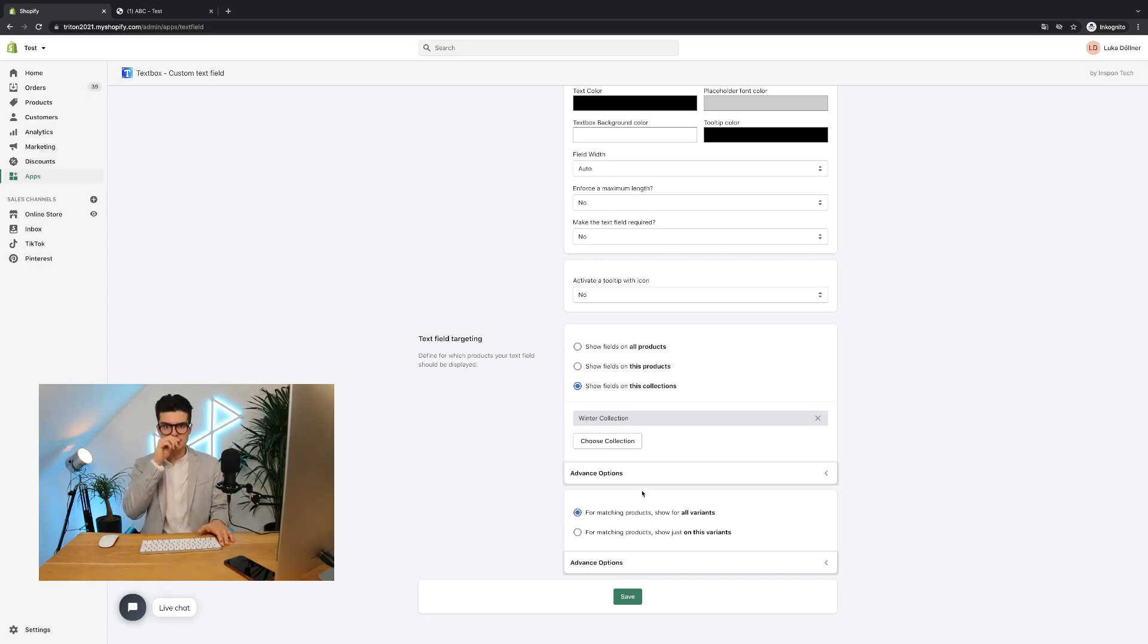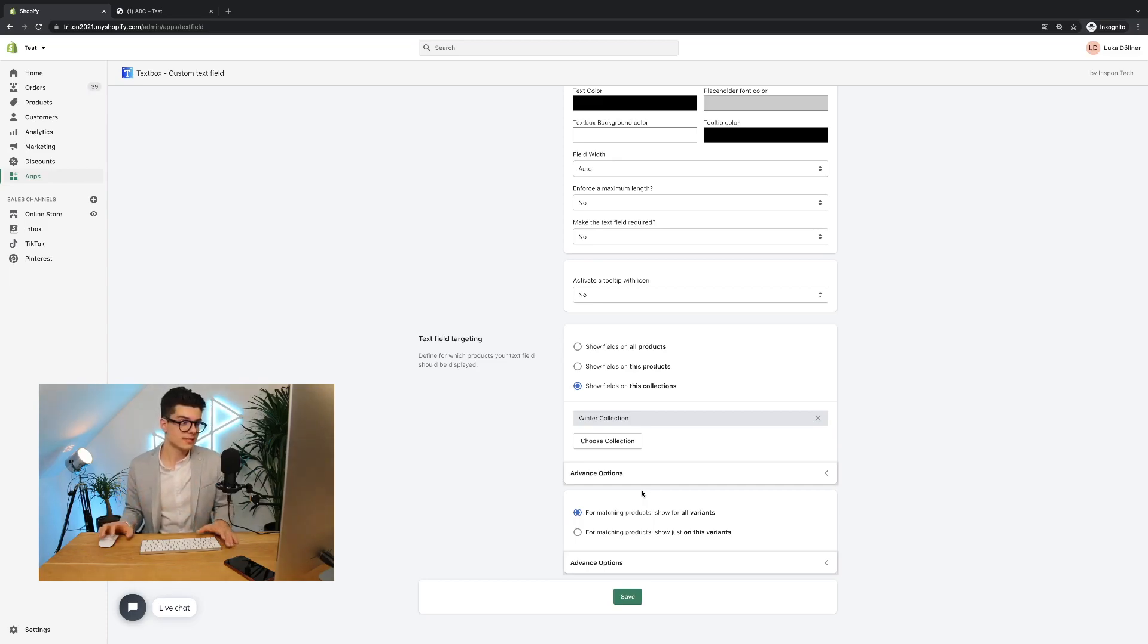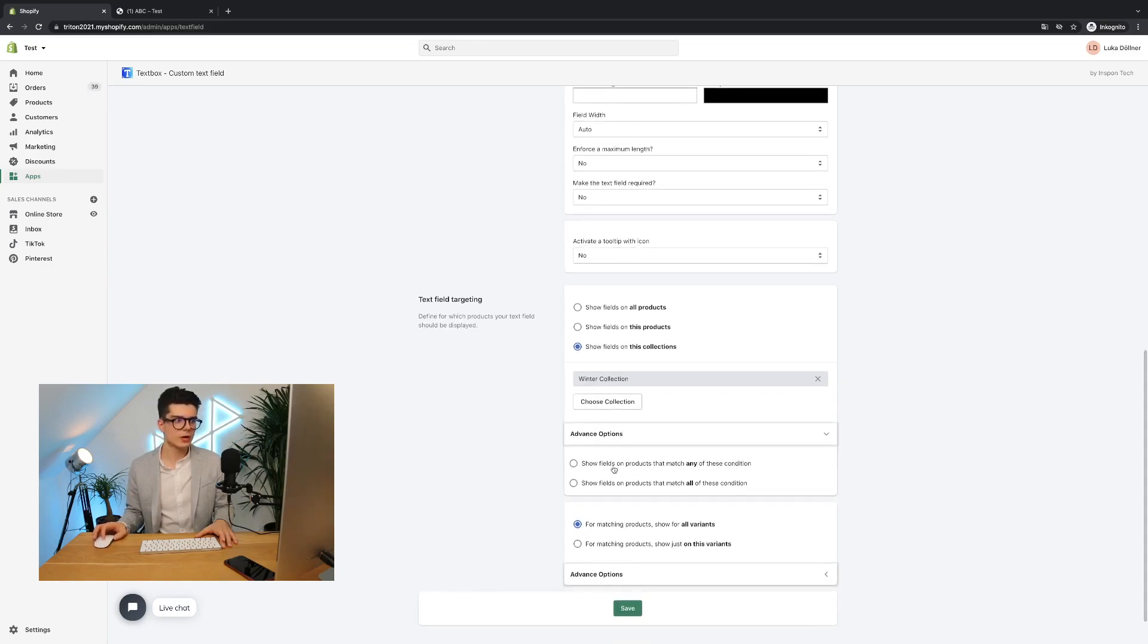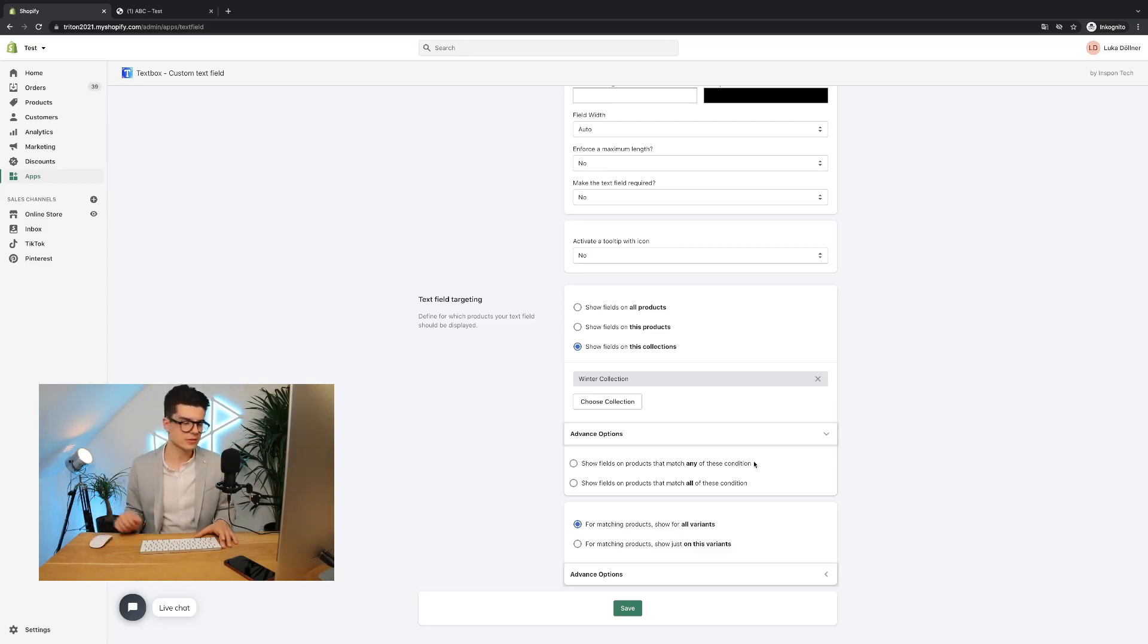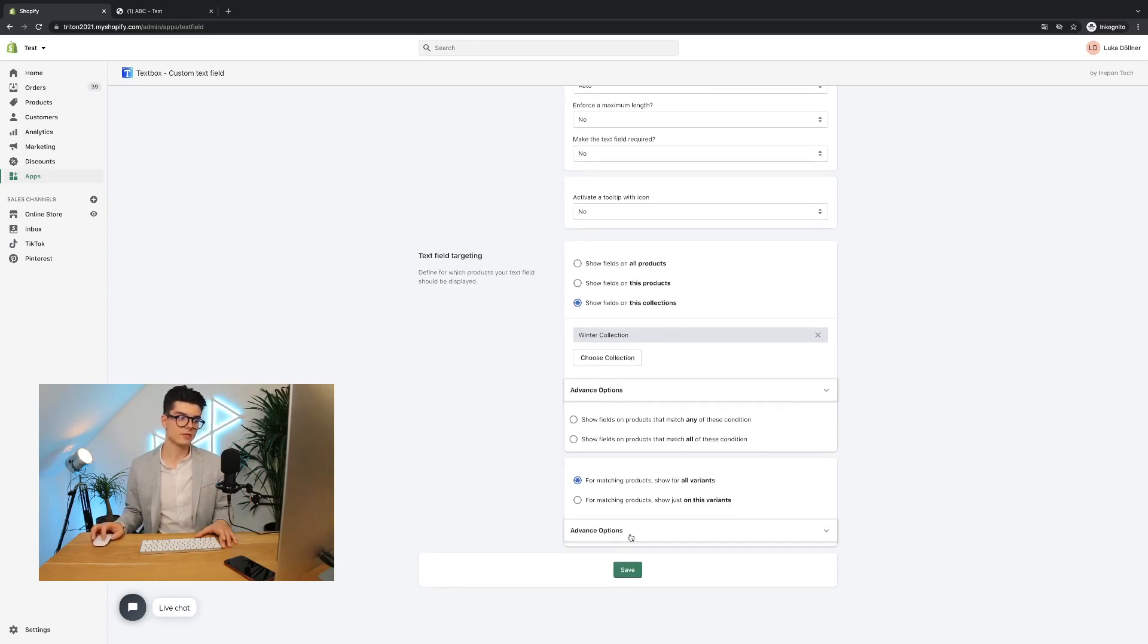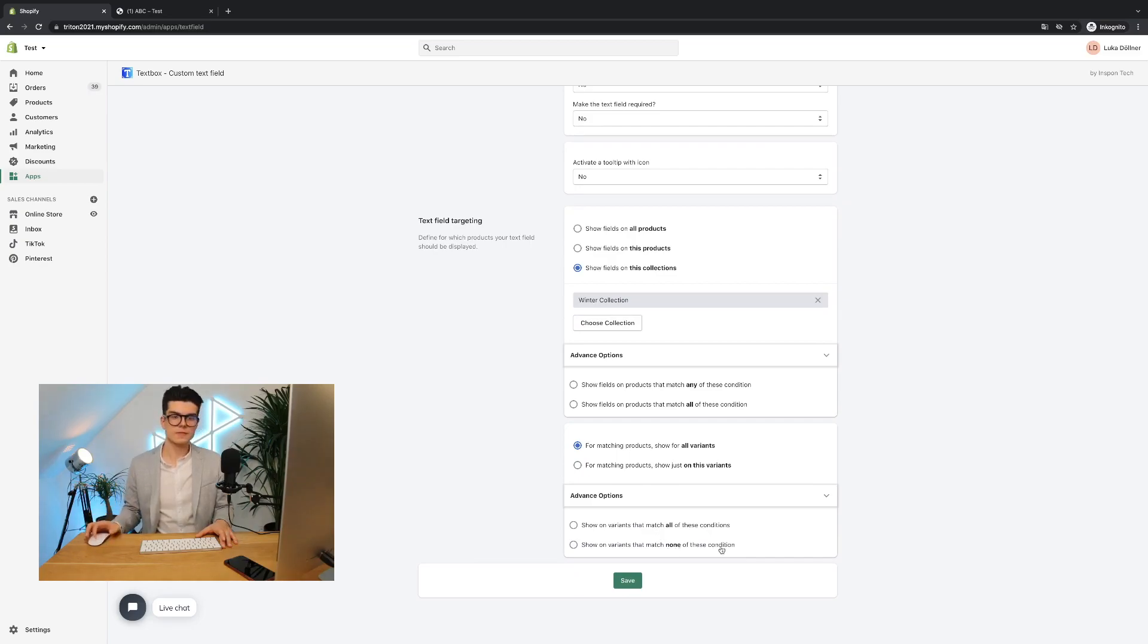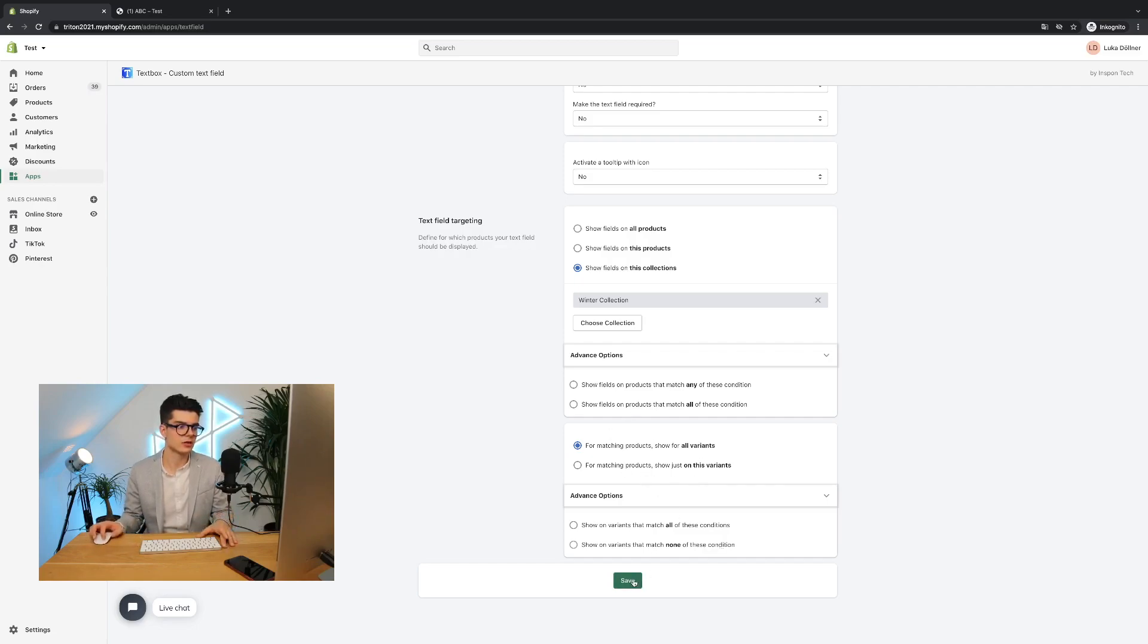And now you have selected a collection and text box will be shown for this specific collection. You can also select multiple collections, multiple products. And if you want to show even more specific text boxes, then you can also use the advanced options. There you can also target it to any of these conditions and all of these conditions. Then you have hundreds and thousands of different opportunities. The same for the variants. You have also advanced options for them. All of these conditions and none of these conditions. So I think for everything you will need a text box, you can simply find the right decision here also.